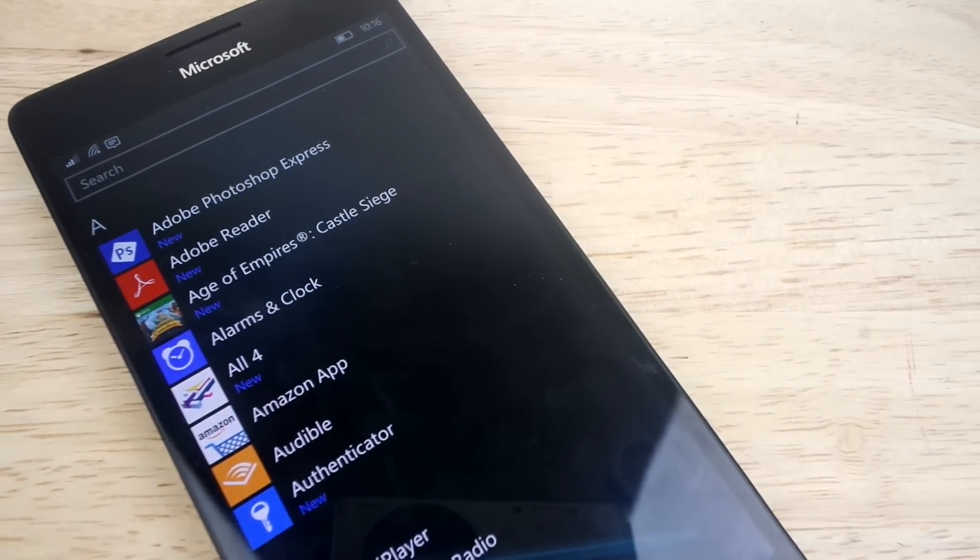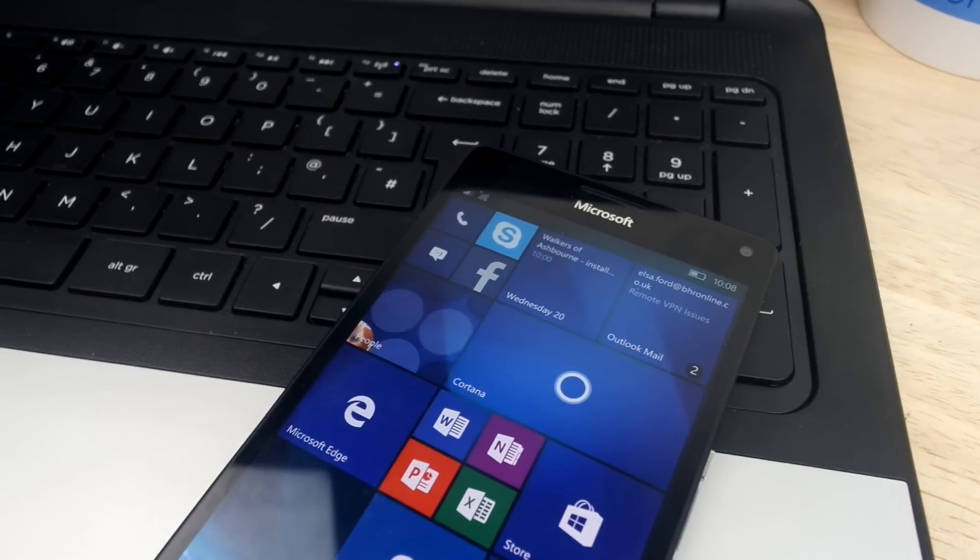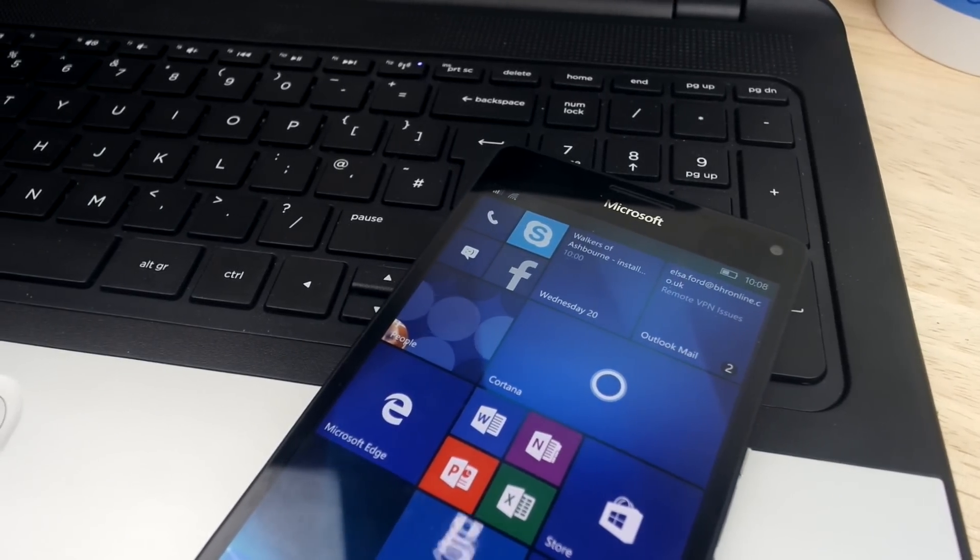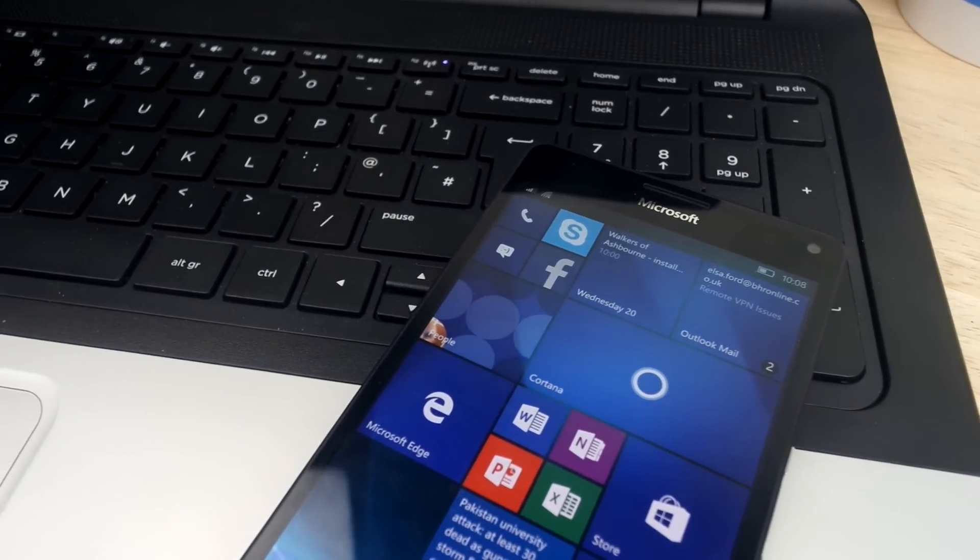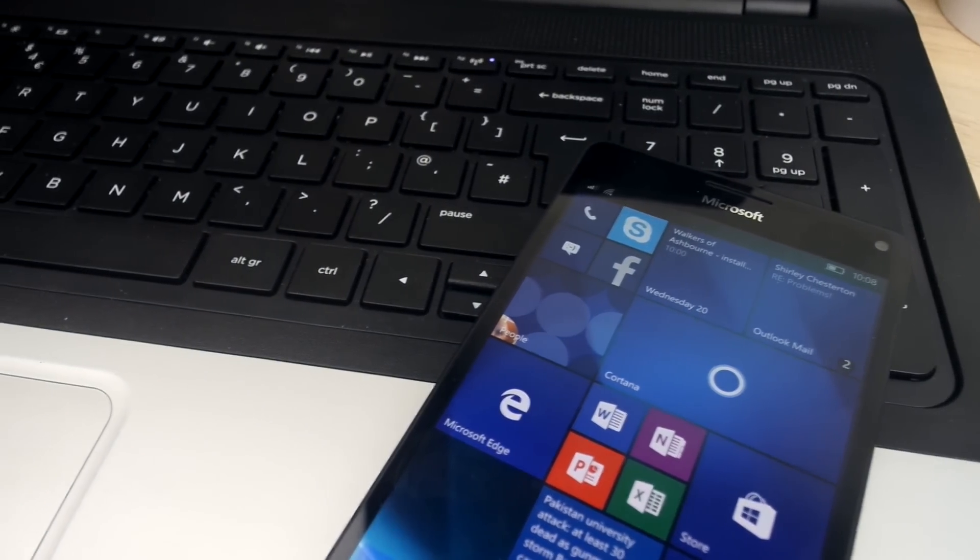When Windows 10 came out, everything started to change and Universal Apps was one of Windows 10's main selling points and we're going to look at it now.